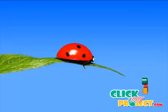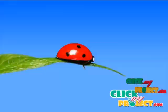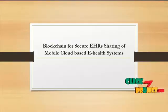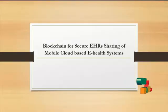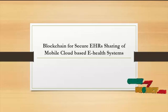Welcome to ClickMyProject.com. My project title is Blockchain for Secure E-Choice Sharing of Mobile Cloud Based E-Health System.